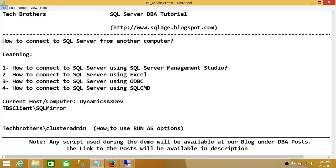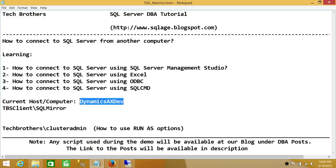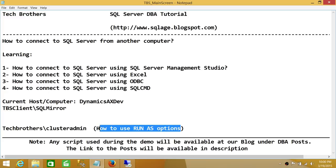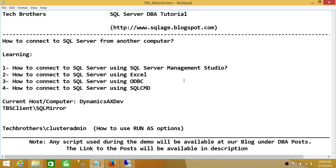In this demo we'll be using these four ways to connect to SQL Server. Currently I am on Dynamics AX — this is my host name, the computer I'm connected to right now, and this is where my SQL Server resides along with the SQL Server instance. We'll be using both Windows authentication and SQL Server authentication to connect during this demo.